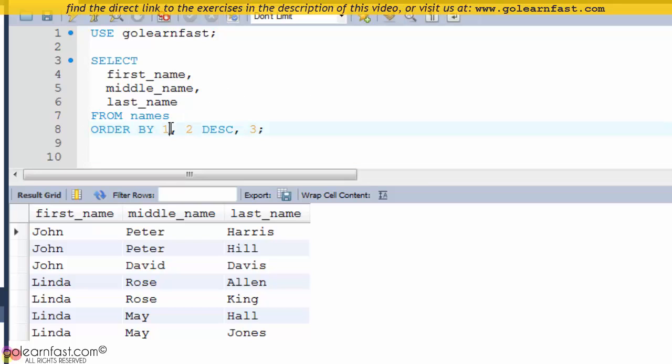Let's rewrite this statement with column names instead of numbers.